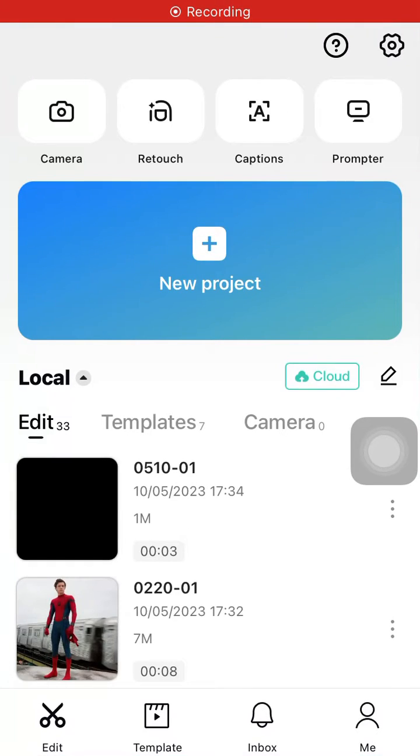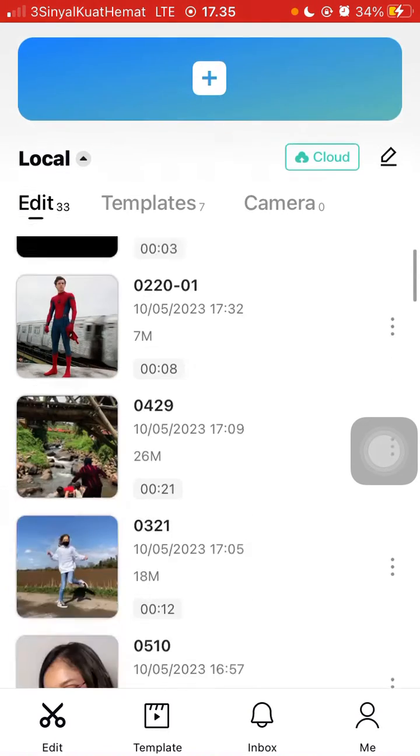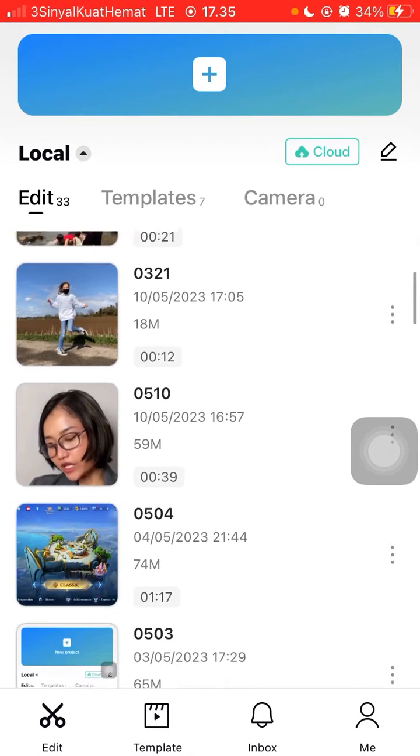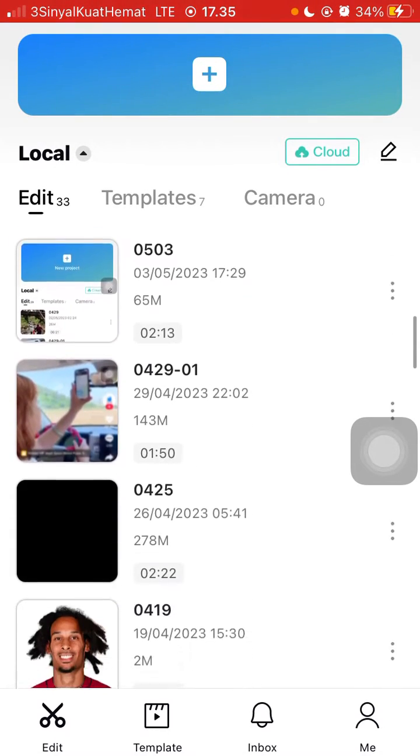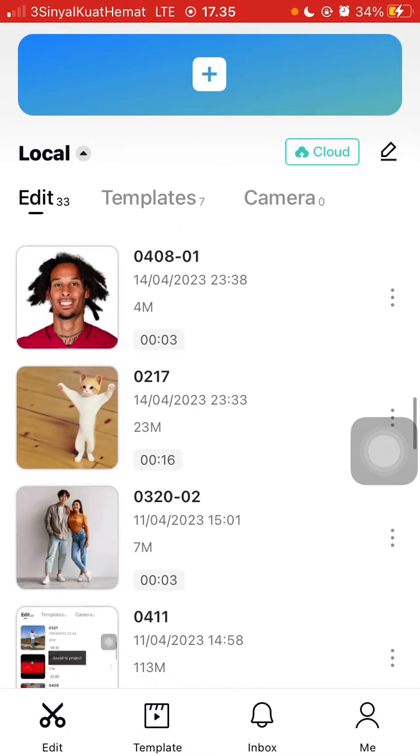Hello everyone, in this video I'm going to show you how you can add cross shift effect to your video in CapCut app. So for instance, I'm going to open my project.